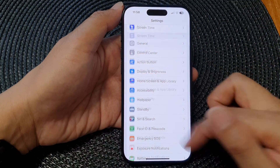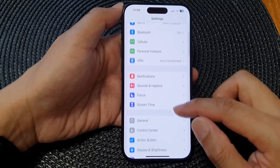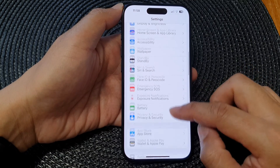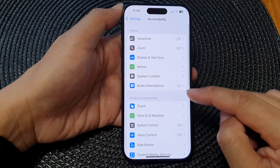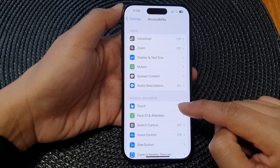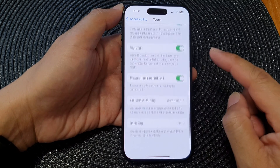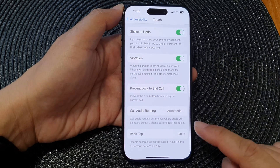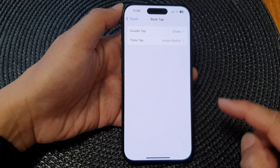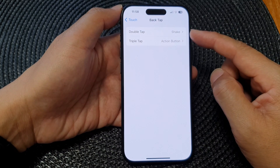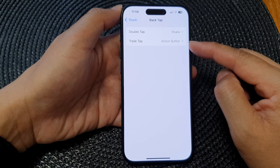In the Settings page, scroll down then tap on Accessibility. Next, tap on Touch, then scroll down to the bottom and tap on Back Tap.